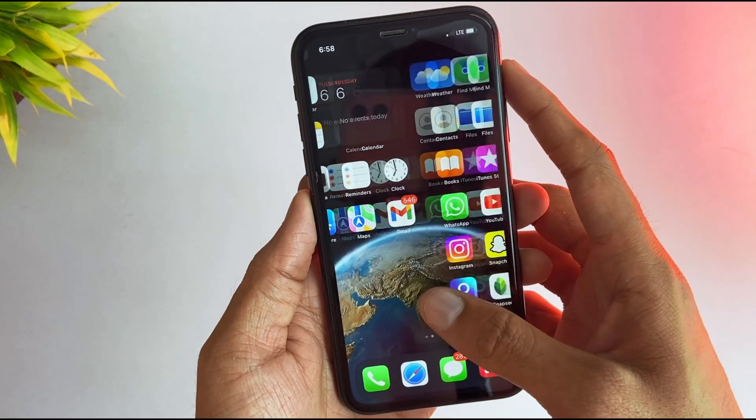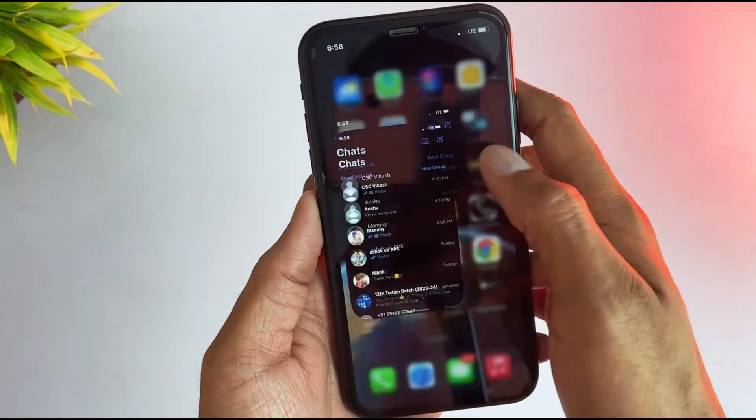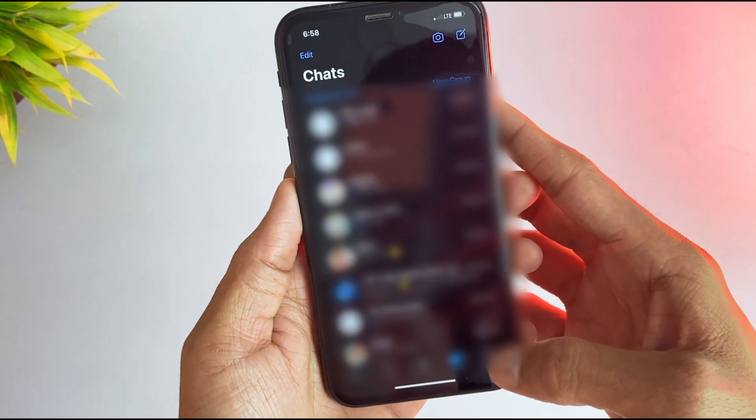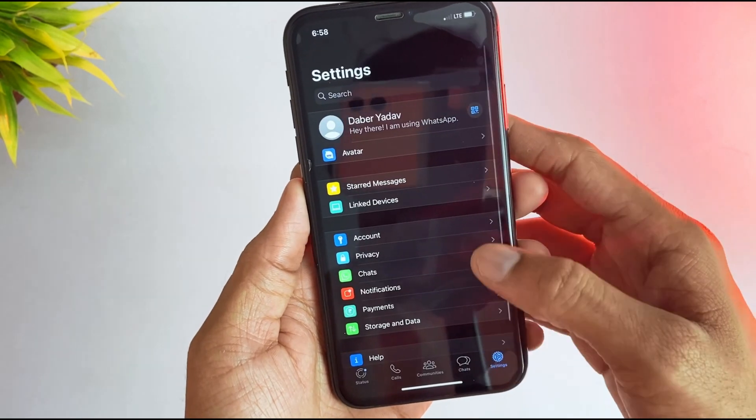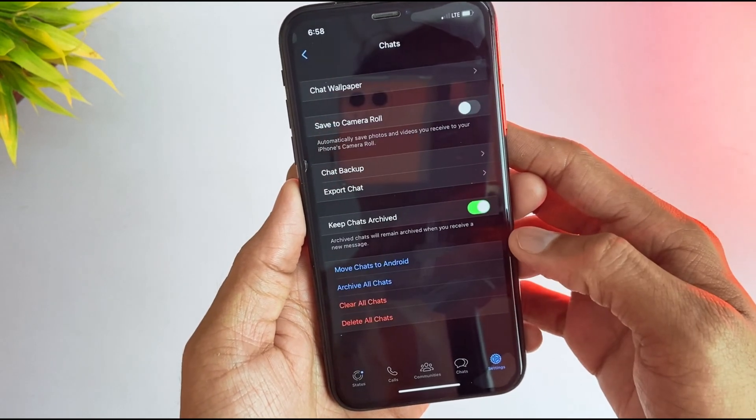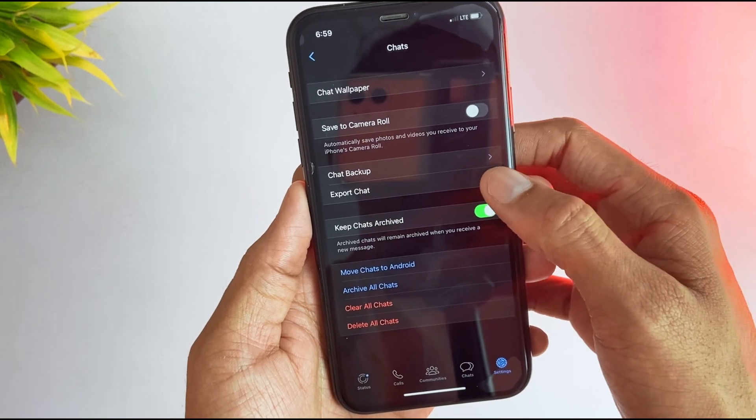Here in the first method, just open your WhatsApp on your iPhone and then hit the settings option on the left corner. Then go to the chats section and here you'll find the option of export chat. Hit that option.